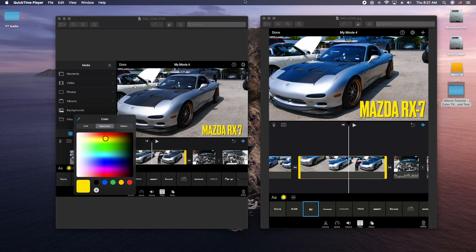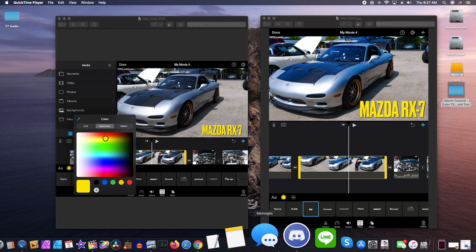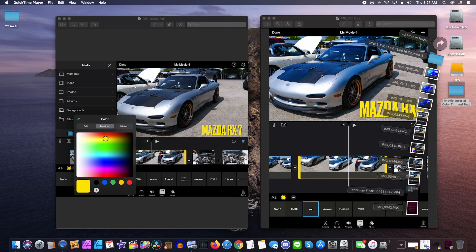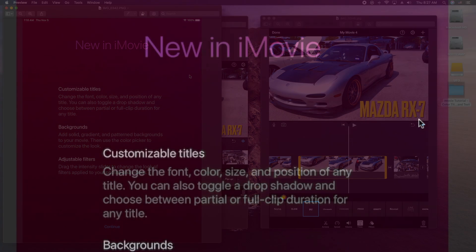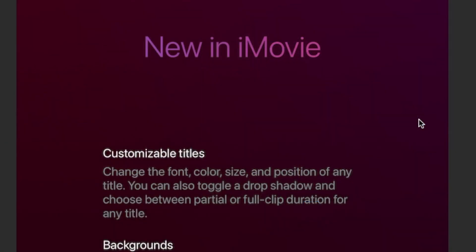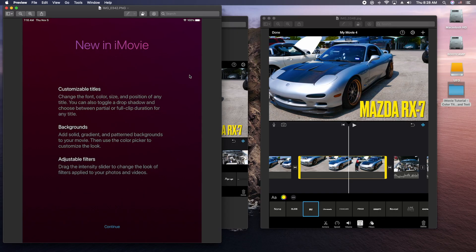Hey, how's it going folks? ET here with another iMovie tutorial. In this tutorial, we're going to show you how to do colored titles and text. This is a new feature added in the most recent version of iMovie. What they've added here is customizable titles — you can change the font, the color, the size, and the position of any title. You can also toggle a drop shadow and set a partial or full duration for the title. Let's go ahead and get started.